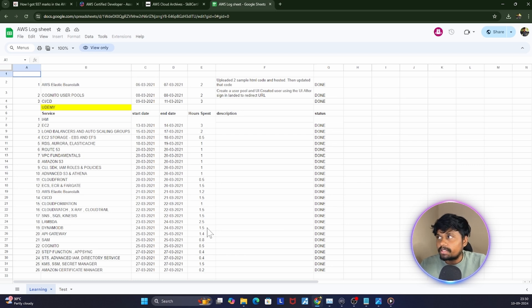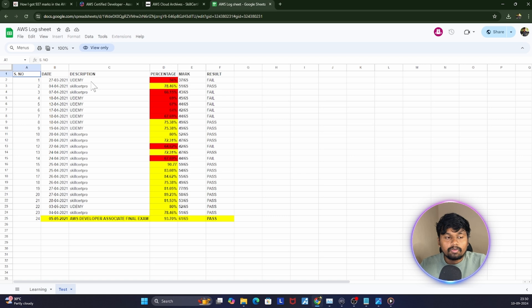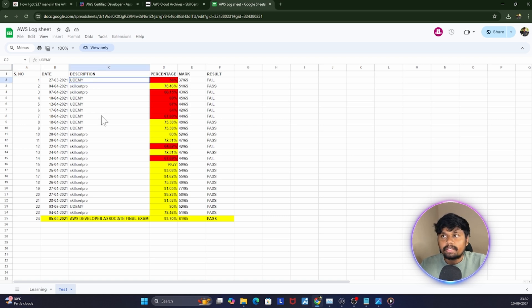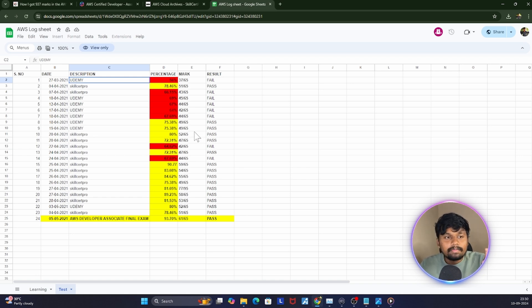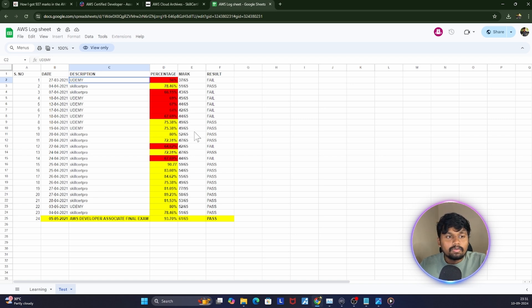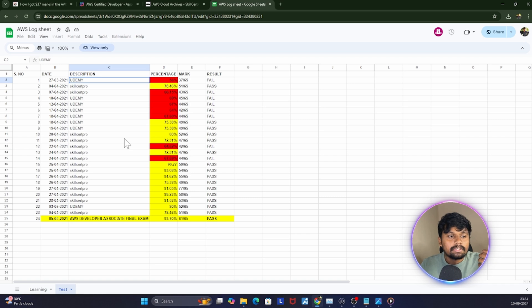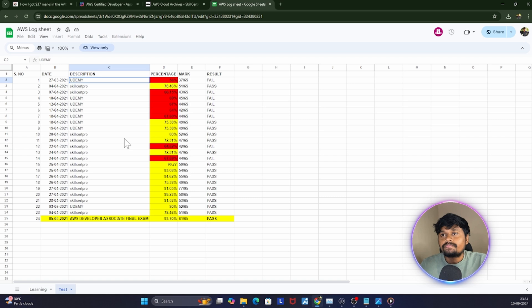These are the amount of time that I spent. If you see here, this is the test that I took. The first test I wrote was in the Udemy course itself. Once the course was over, they have a place where you can write the test. But only if you prepare for the exam by tutorial, you're not going to clear this exam, that's for sure. It doesn't matter if you are experienced or not experienced. I don't think you'll have the chance to work on all the AWS services.